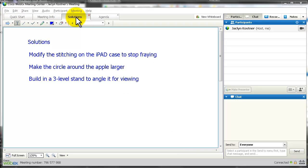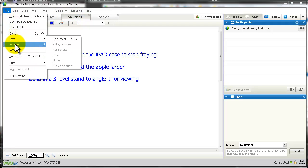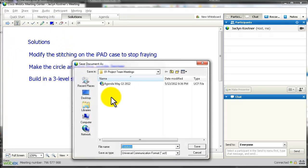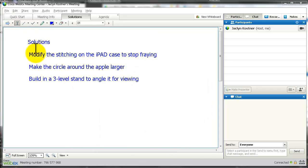You want to do the same with solutions. When you save the whiteboard, it will save one whiteboard at a time. So you need to go in and manually save each one — the agenda and the solutions for May 13, 2012 — so you'll be able to find them for future viewing.